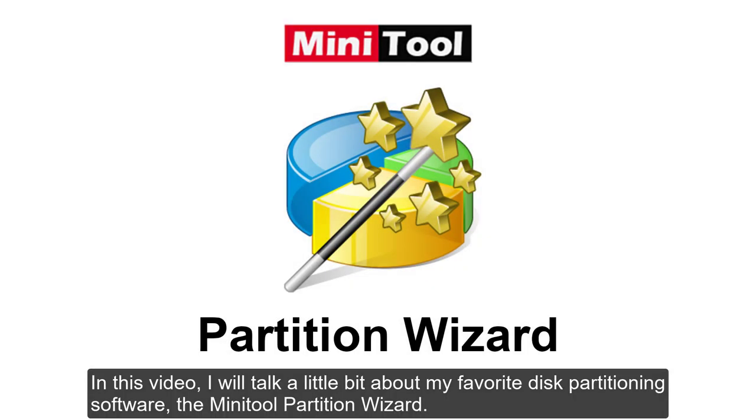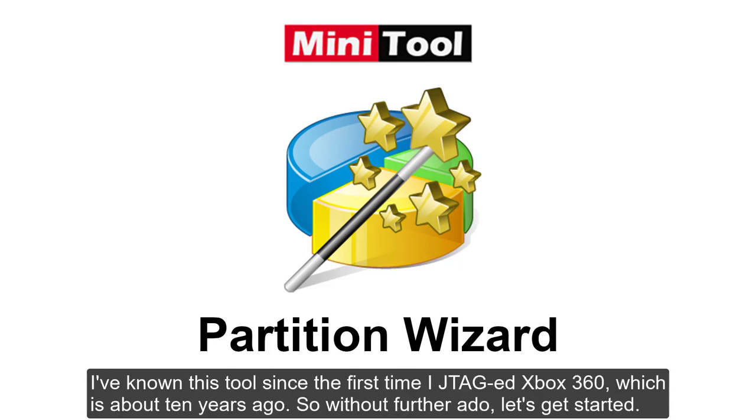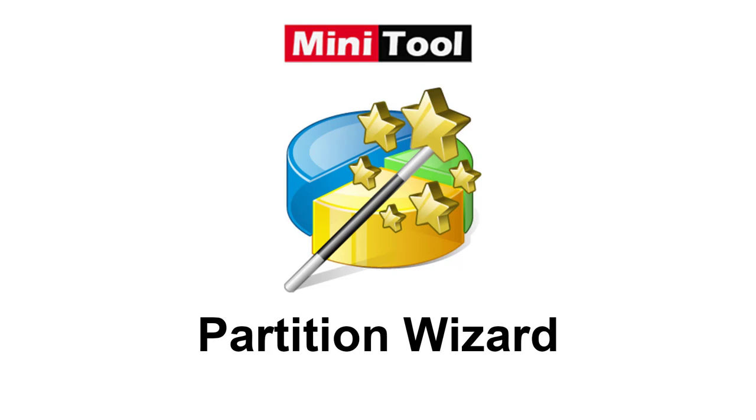In this video, I will talk a little bit about my favorite disk partitioning software, the MiniTool Partition Wizard. I've known this tool since the first time I JTAG-ed my Xbox 360, which is about ten years ago. So without further ado, let's get started.